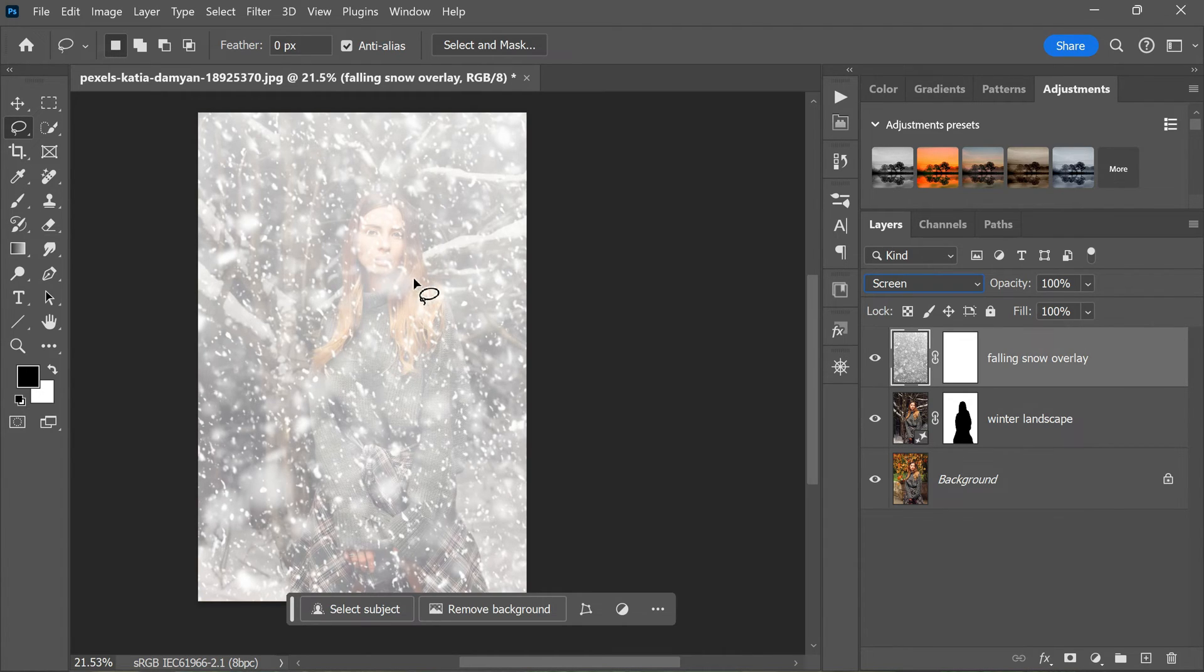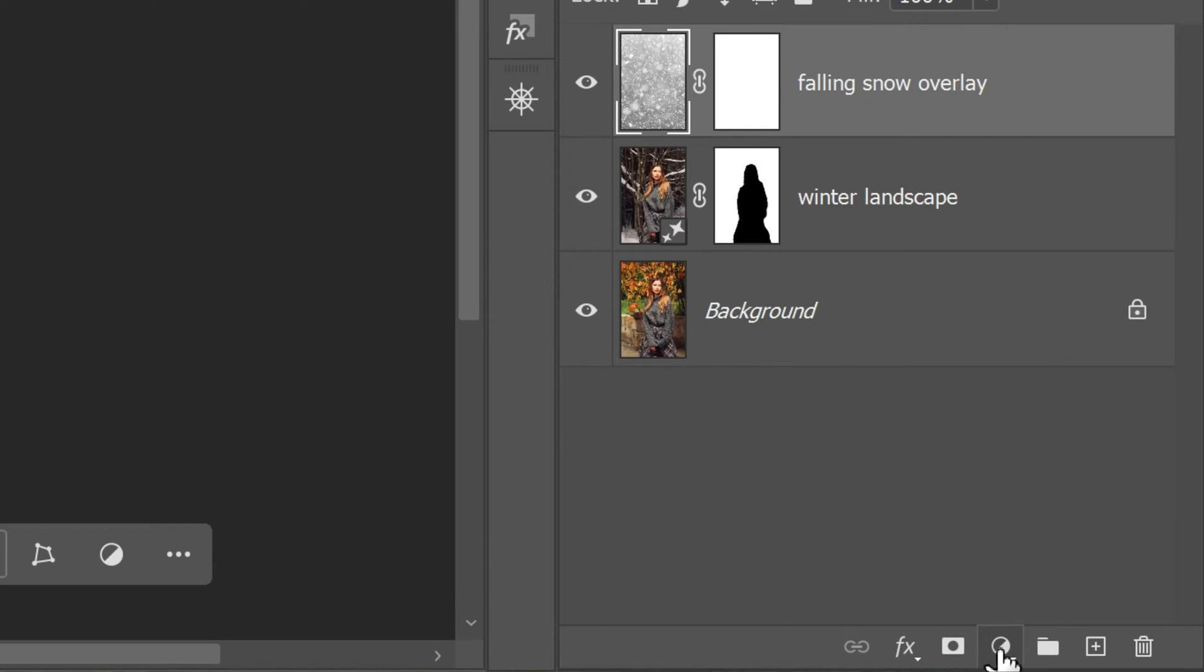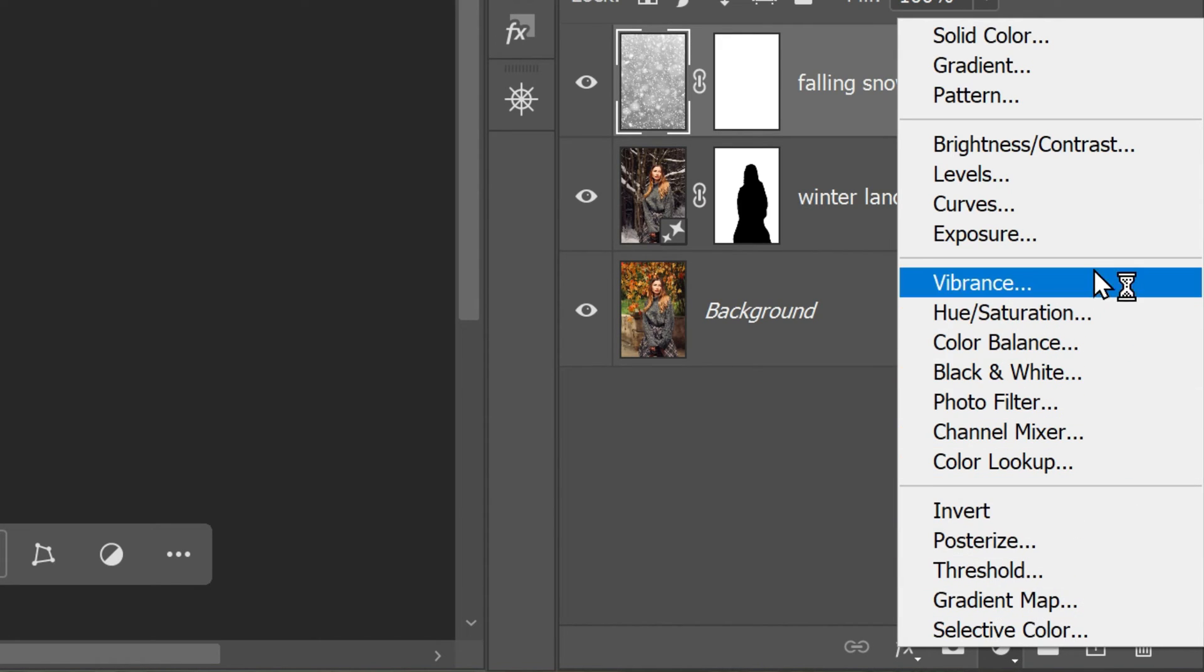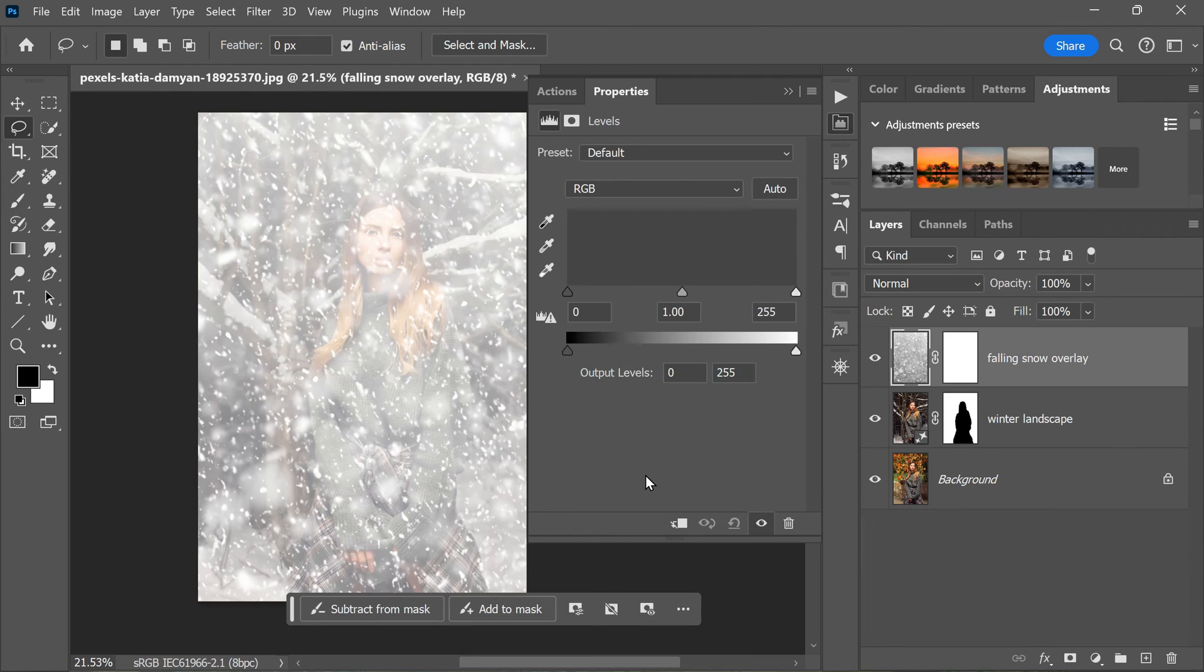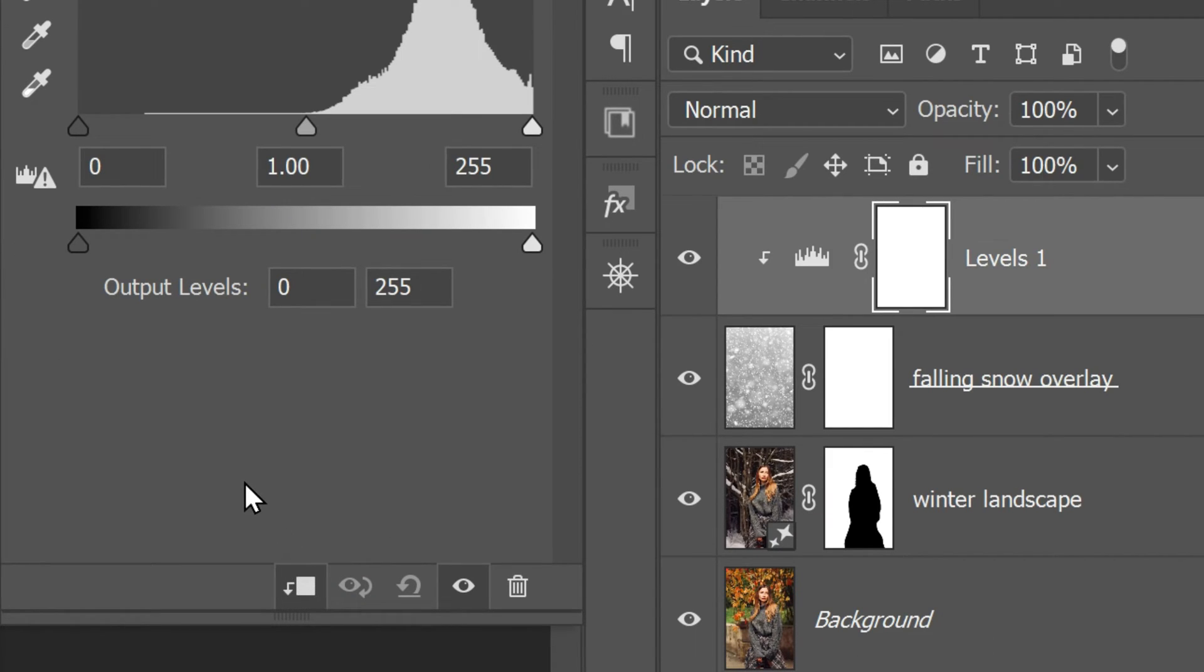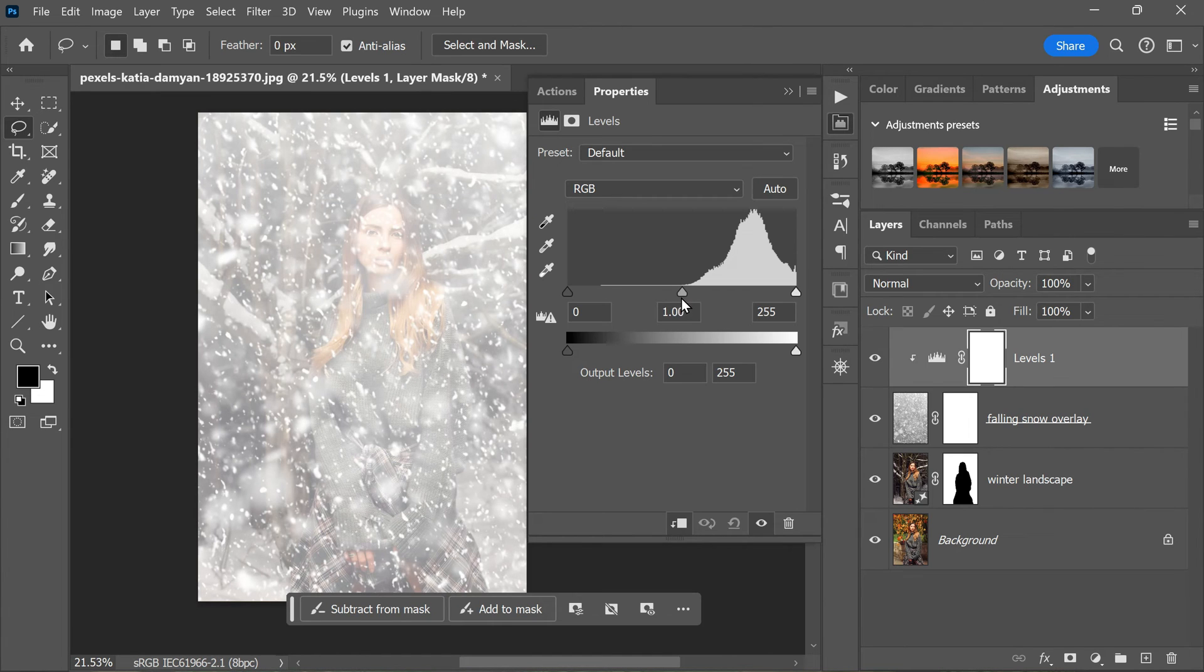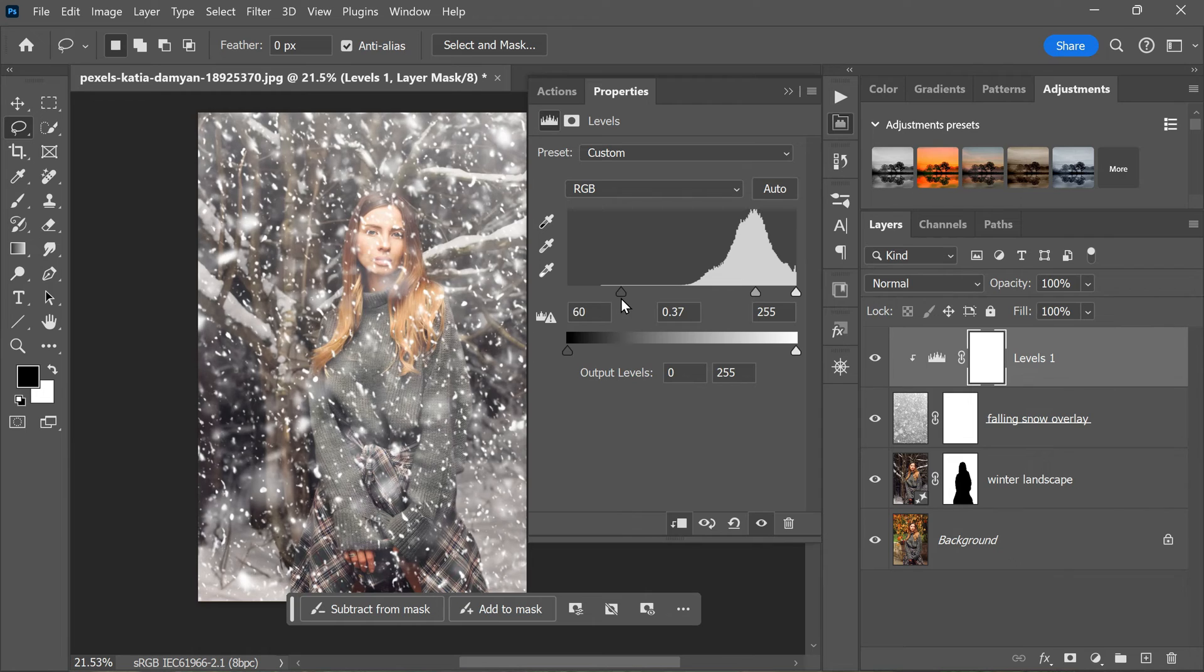Now let's add a Levels adjustment layer to further enhance the snow. To do this, click the New Adjustment Layer icon at the bottom of the layers panel and choose Levels. This will open the Levels properties. Apply the clipping mask by clicking this icon. This will create a clipping mask indicating that the adjustment layer is now clipped to the snow layer. Now use the sliders below the histogram to boost the contrast of the snow. This will help it stand out more against the background and blend better with the image.